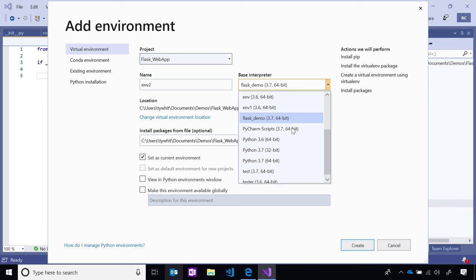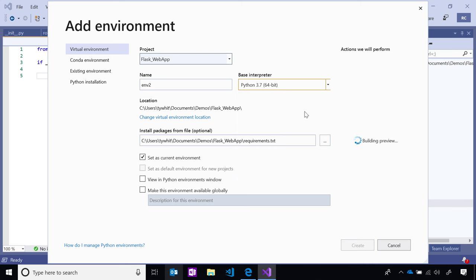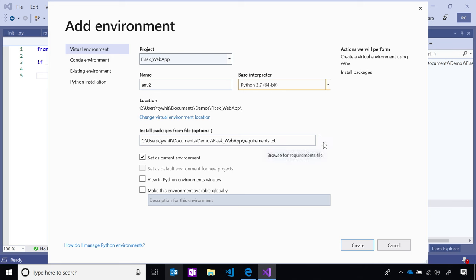From here, I can name my project and select the base interpreter. Let's use Python 3.7. I can install packages from file — notice that it's finding that requirements.txt file I showed you. By default, we select 'set as current environment,' so when I create this virtual environment, I'll be loaded straight into it without needing to do anything additional. Let's go ahead and create this Flask demo environment.